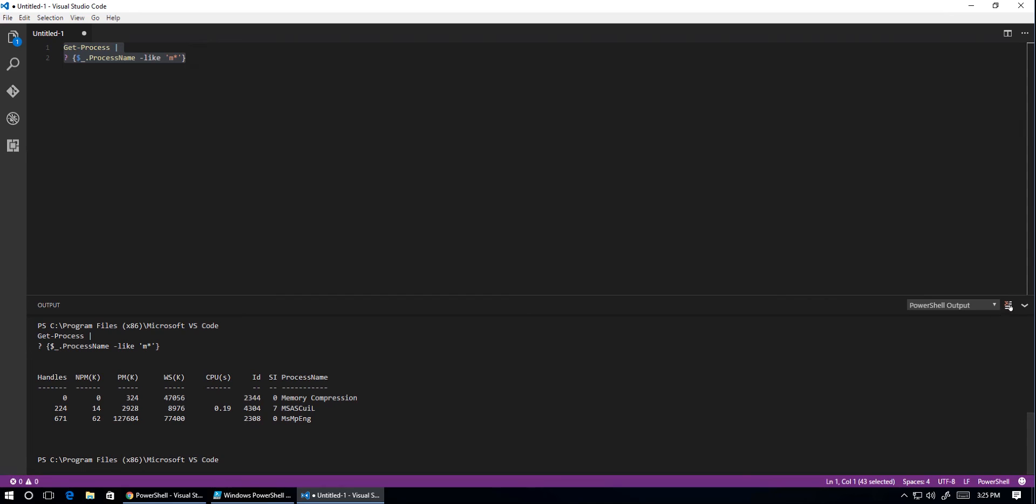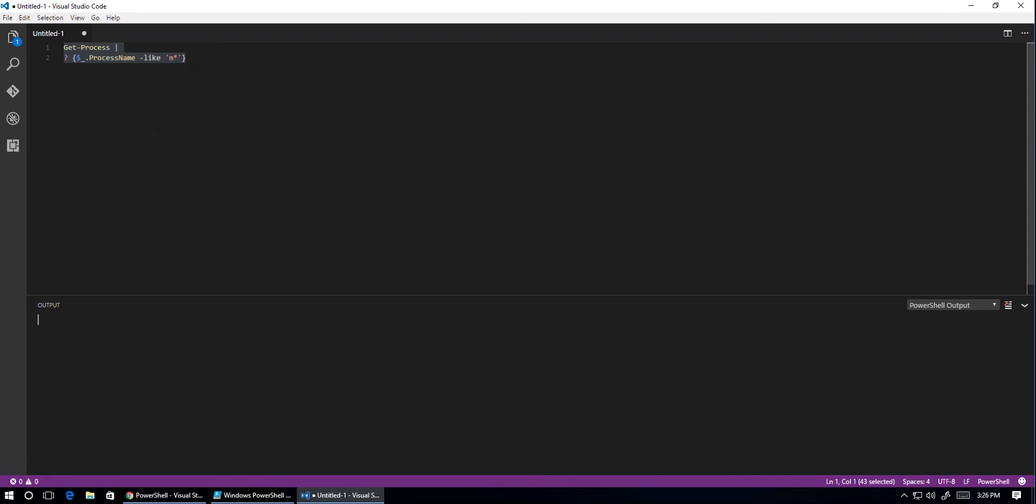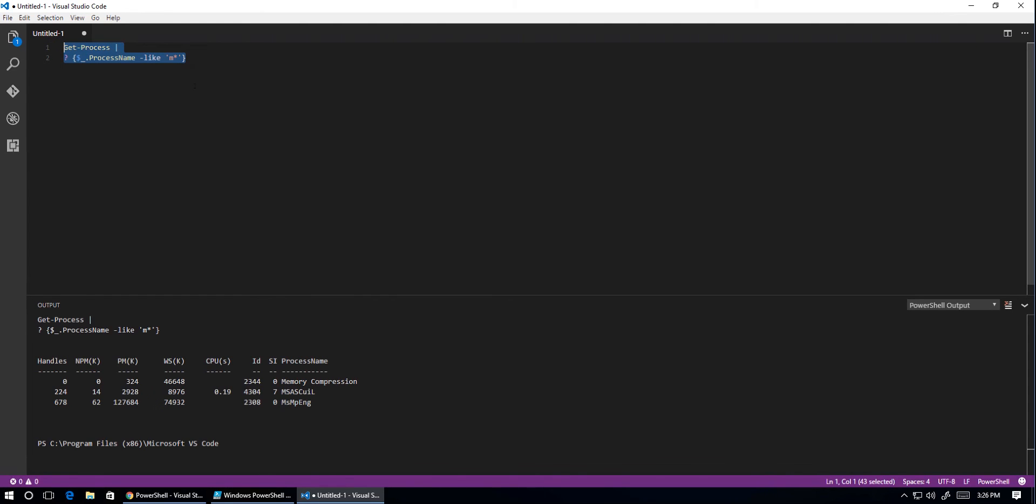So if we click on the little icon on the right-hand side here, it's got Clear Output. Again, we'll highlight this piece of code. We'll hit F8. And there is the output on the screen, just like in PowerShell ISE, exactly the same.